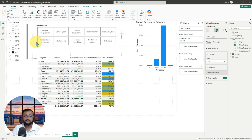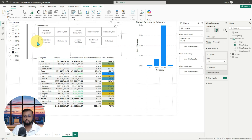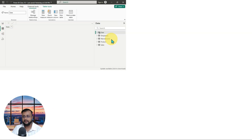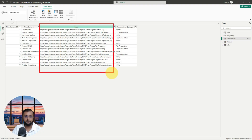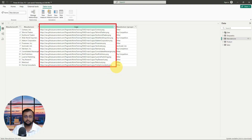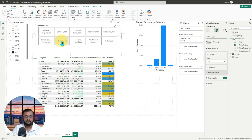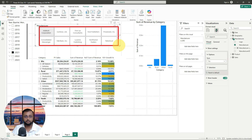Now you can make the slicer even better. In the manufacturer column, we have one more column called the logo column. If you look at this data in manufacturer, the logo is a public-facing URL for your image. What I want to implement here is to show the logo in the slicer instead of just plain text.